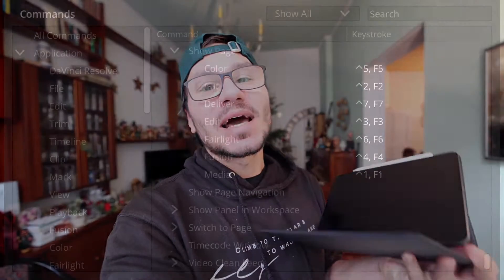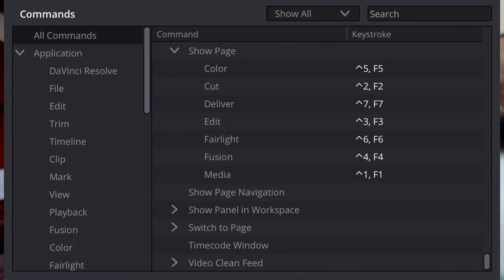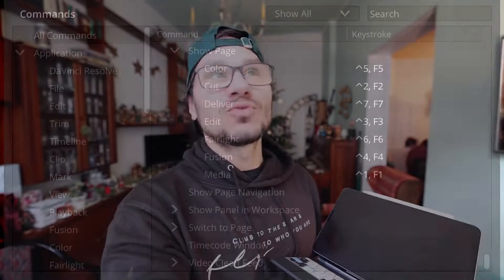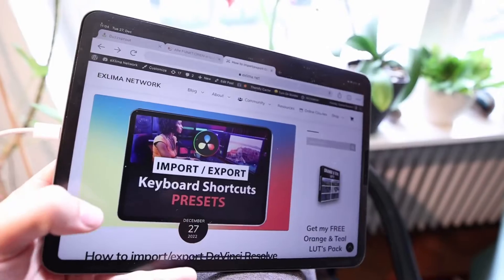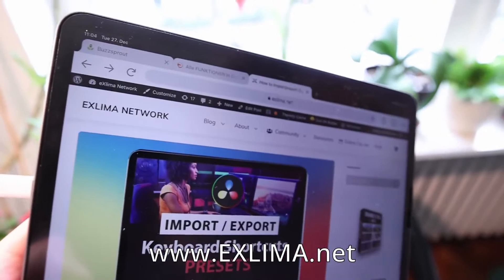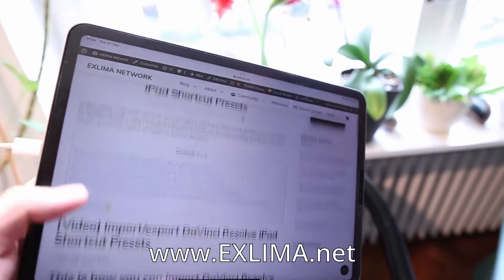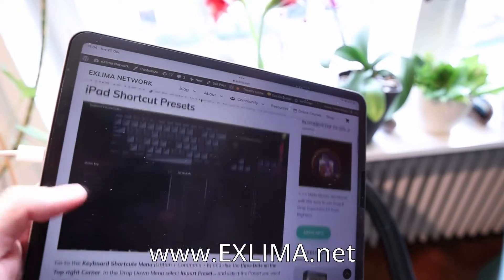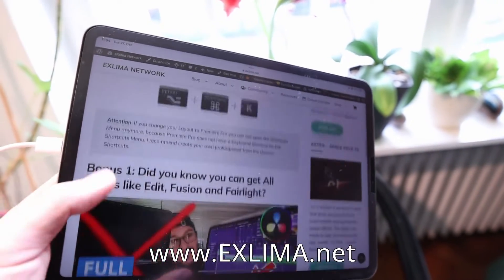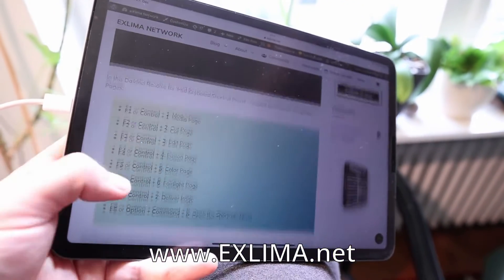So in this video I also have a bonus. I created a preset where I already bound all of the show pages to the function keys and to Control 1, 2, 3. You can download that — it's in the description down below. I created an article on my website xlima.net and I will copy the link in the description. I placed a preset for DaVinci Resolve here on the website.